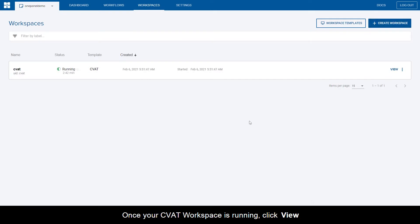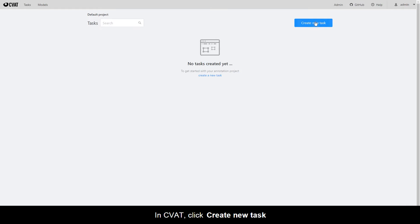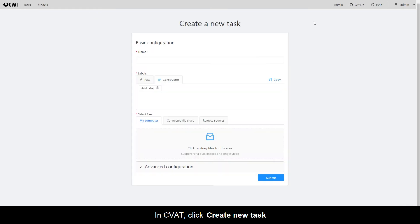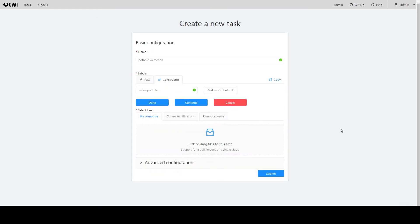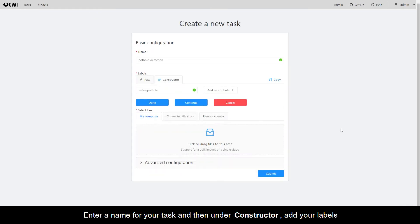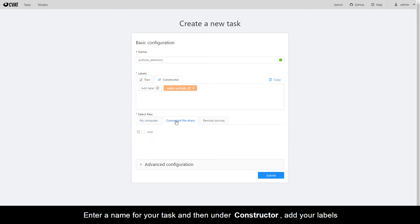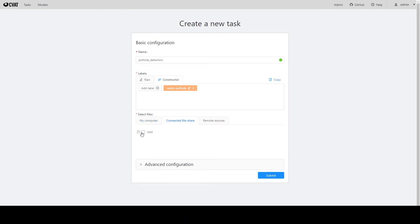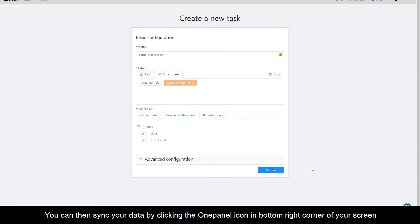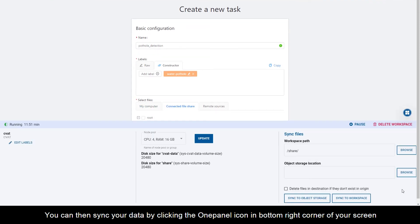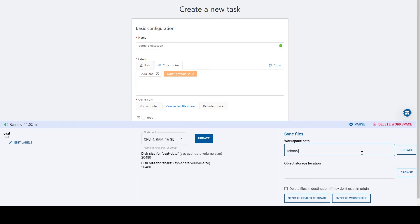Once your CVAT workspace is running, click View. In CVAT, click Create New Task. Enter a name for your task, and then under Constructor, add your labels. You can then sync your data by clicking the OnePanel icon in the bottom right corner of your screen.